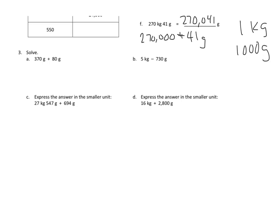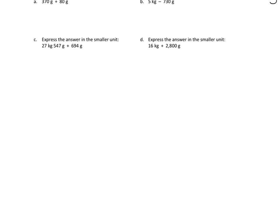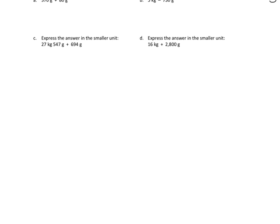I wanted to give you one of those demonstrations before we looked at one of the other possible problems. Let's look at 3C. We're going to express the answer in the smaller unit. And again, this is just a conversion problem first, and then an addition problem.